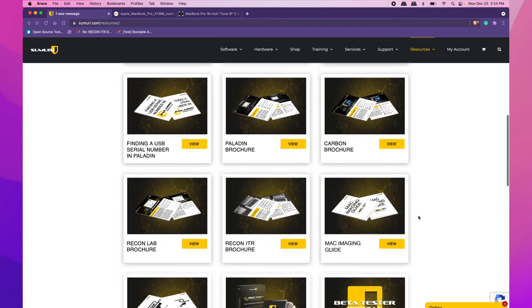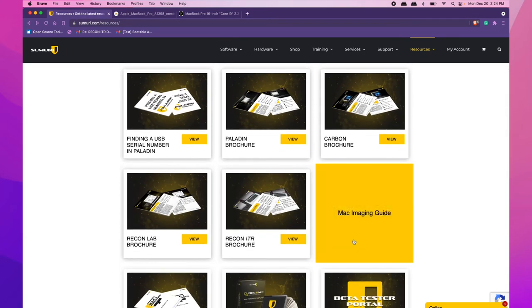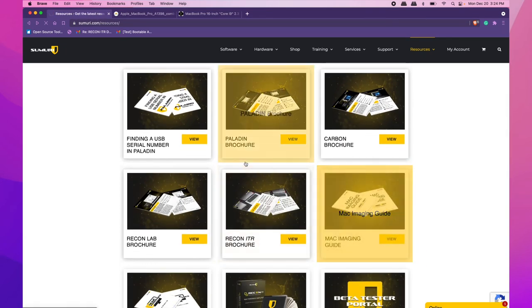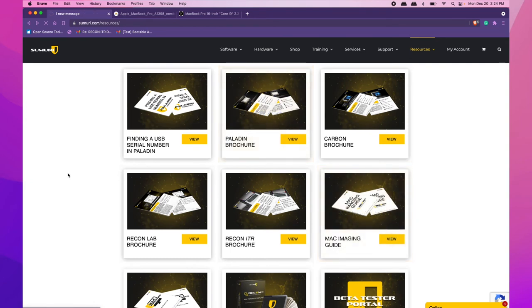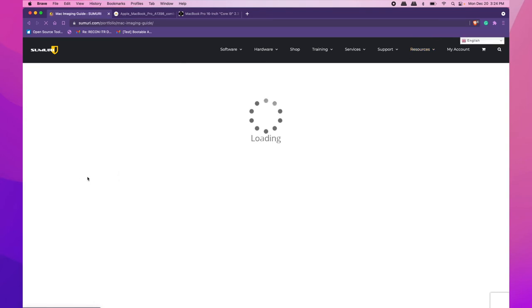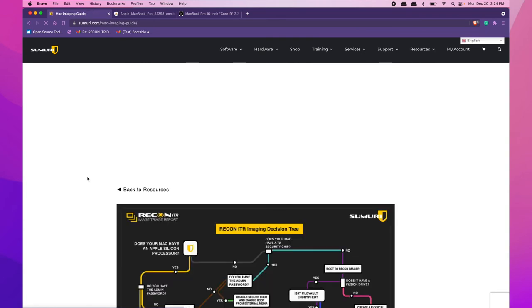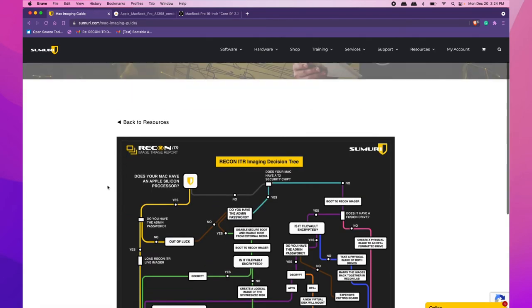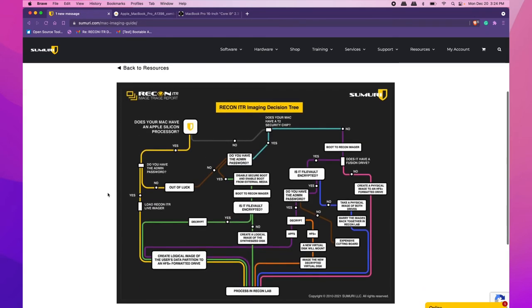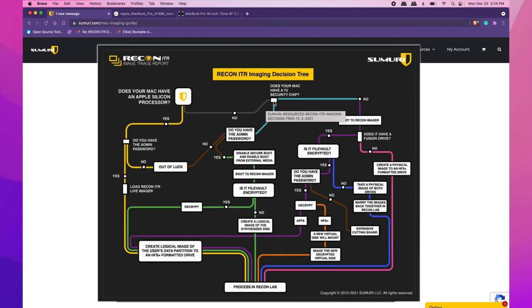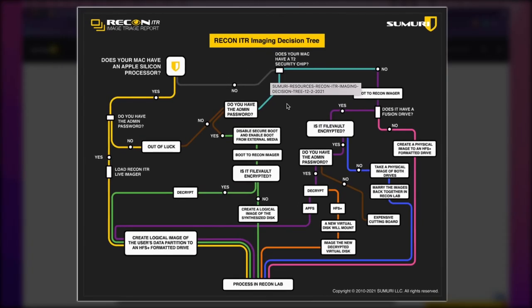Scroll down and you'll see the Mac Imaging Guide. Select this to open a short PDF that looks like a subway map. You'll follow the subway map to different stops depending on your configuration.